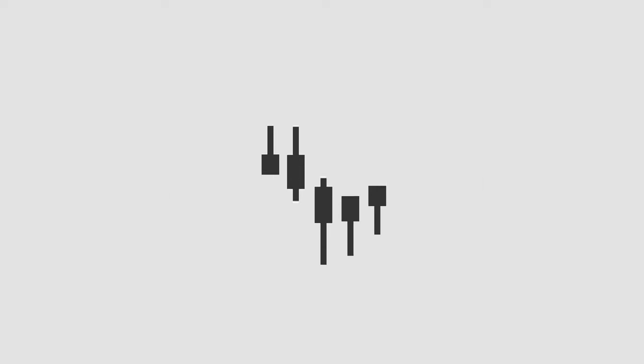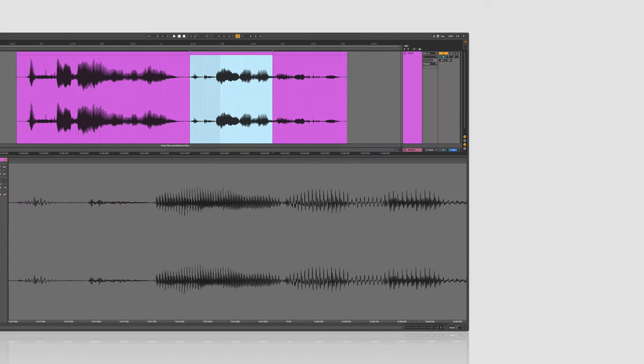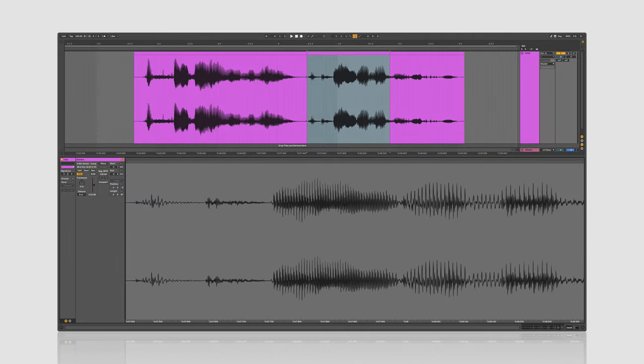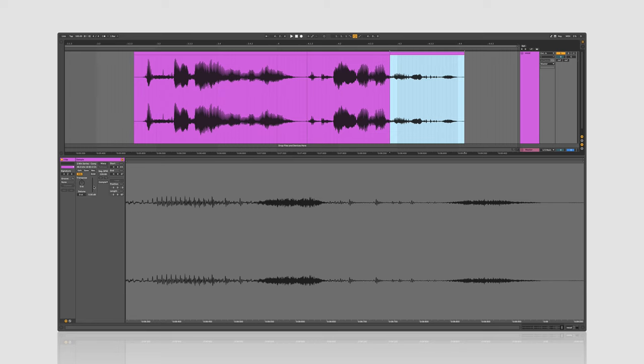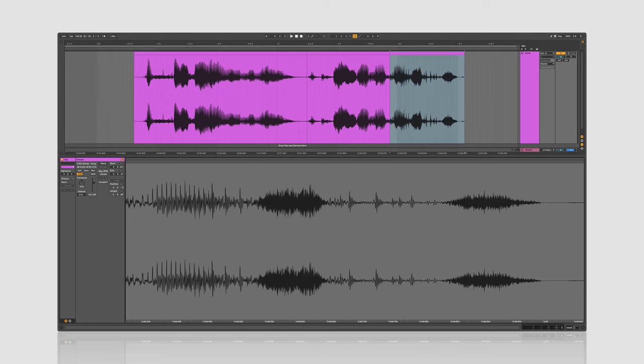You can think of these volume differences as the dynamic range of audio. And the reason we compress is that we want this ebb and flow, this back and forth to be more manageable and more controlled. If a sound has less dynamic range, it's easier to focus on and pay attention to because it feels tighter, more consistent, and more even.